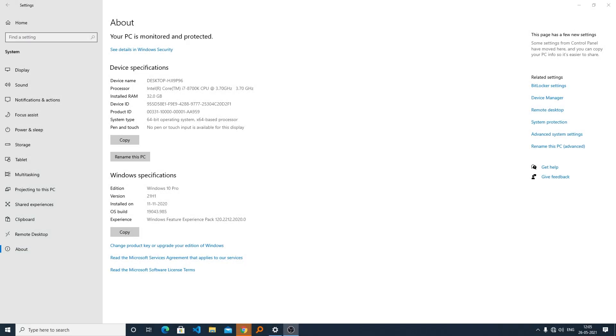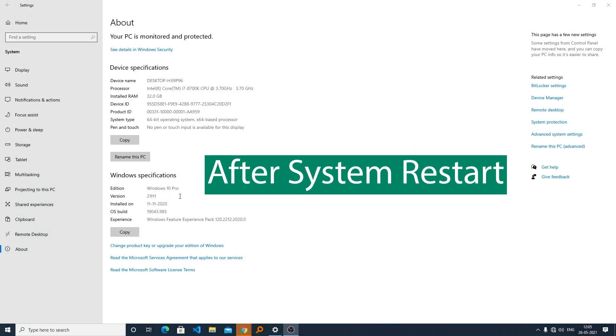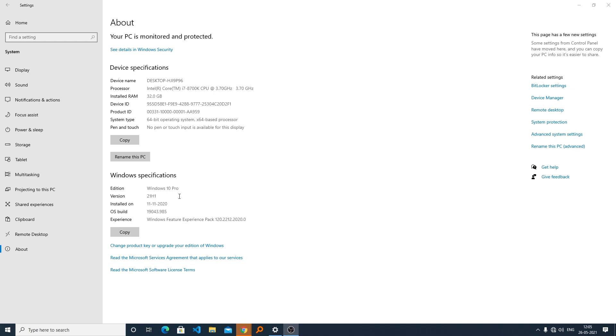This update really didn't take a long time, and here you can see I have successfully updated my system to 21H1.